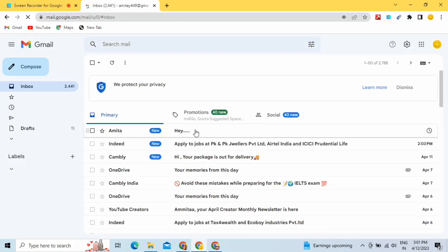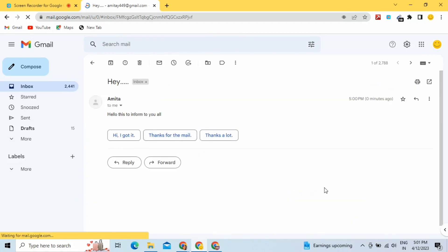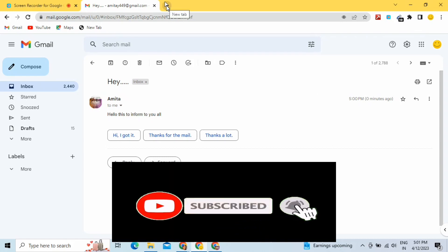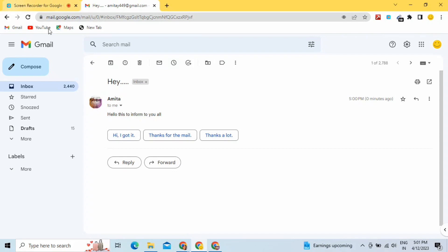This is how Google provides this feature — if you make any mistake, want to do changes, or accidentally click Send, you have the option to undo and re-correct it before sending again. I hope you liked this video. If yes, give a thumbs up, subscribe, share your love, and put your queries in the comments below. Till then, take care and have a great time.